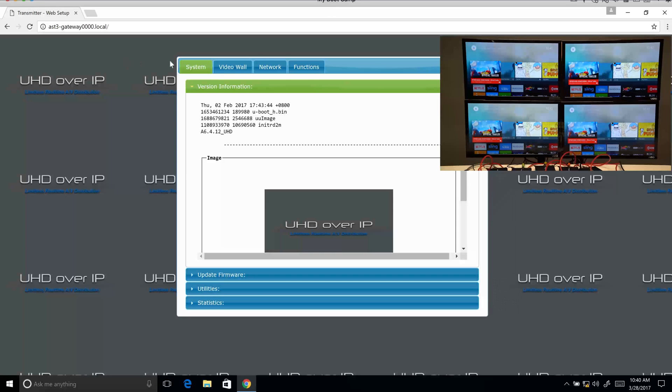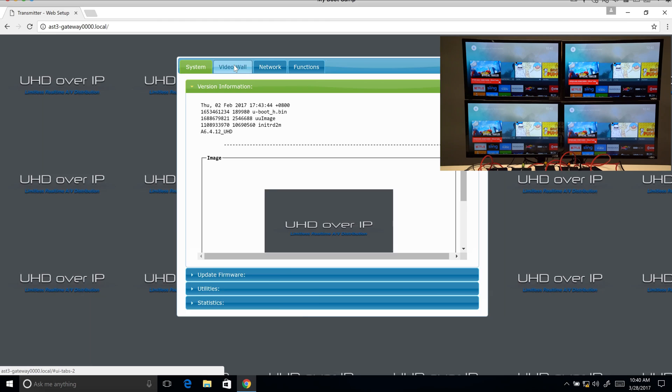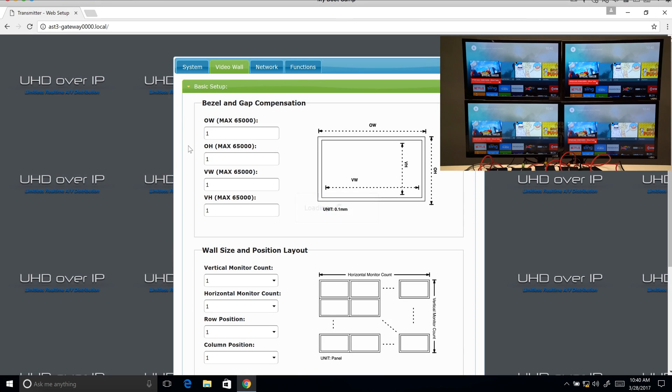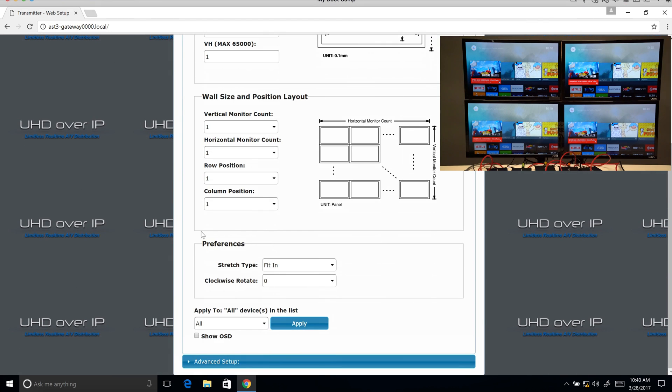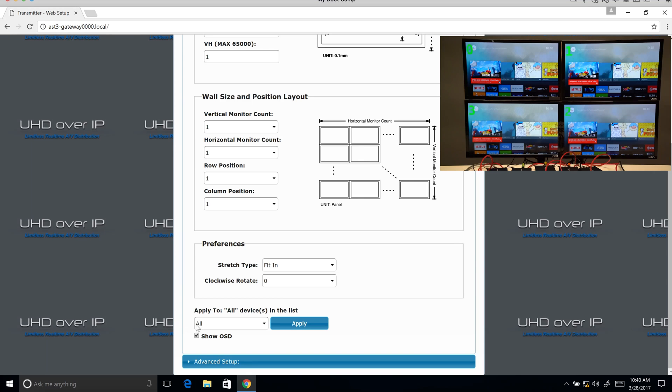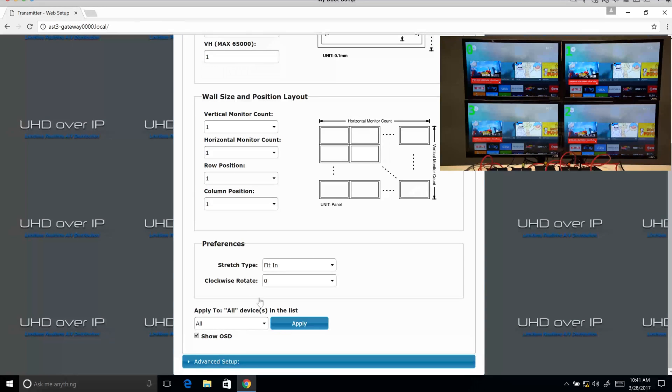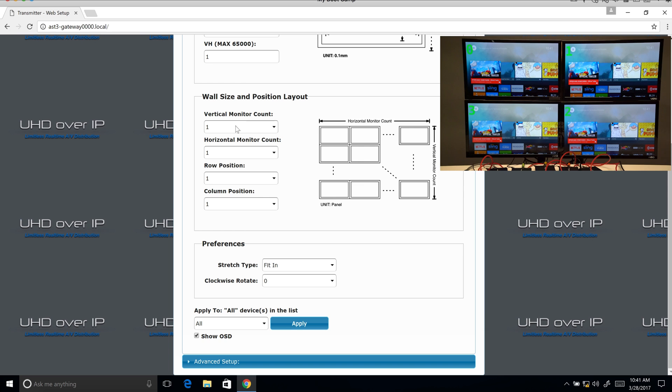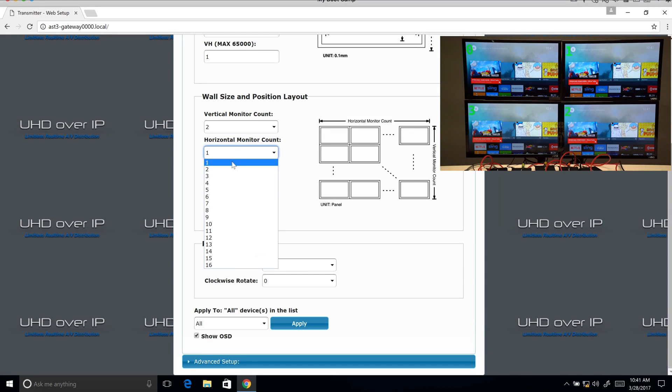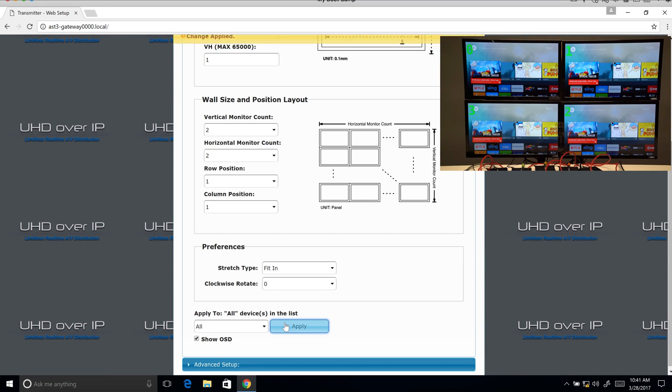You want to go to video wall and you're going to want to go down to show OSD and you can see the screens there. So zero one three two. Now here under wall size and position, it's a two by two. You want to apply that to all.